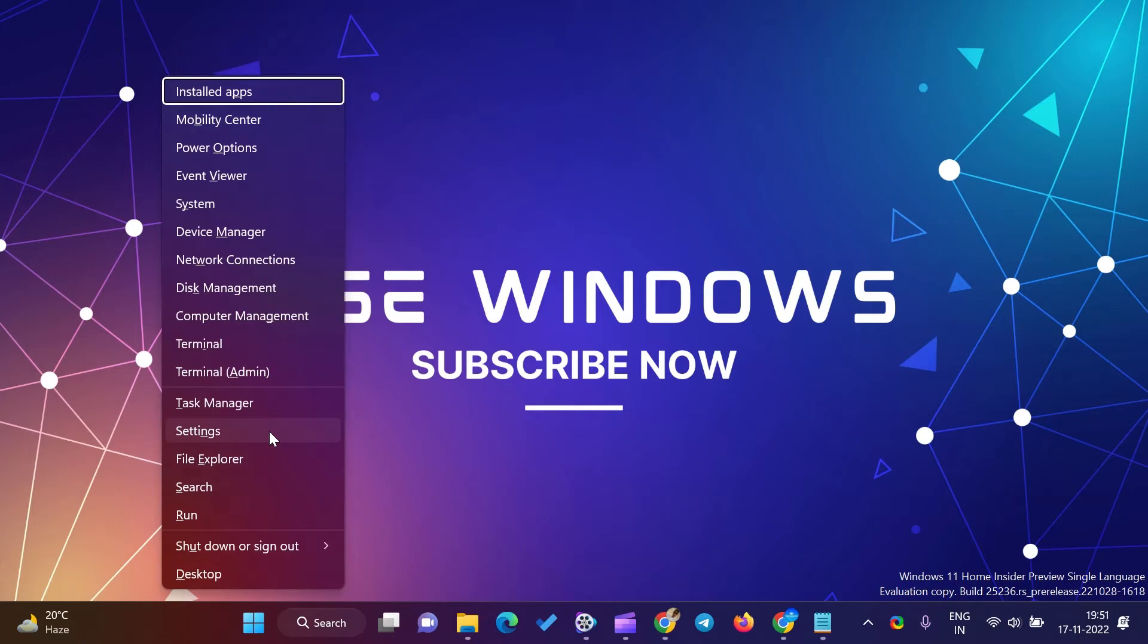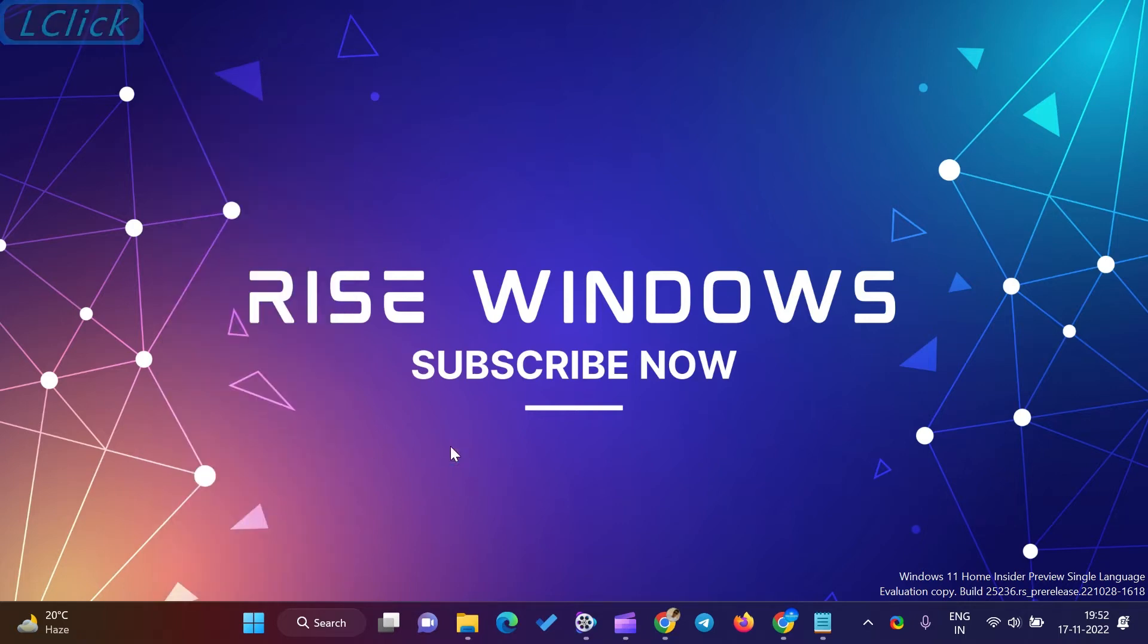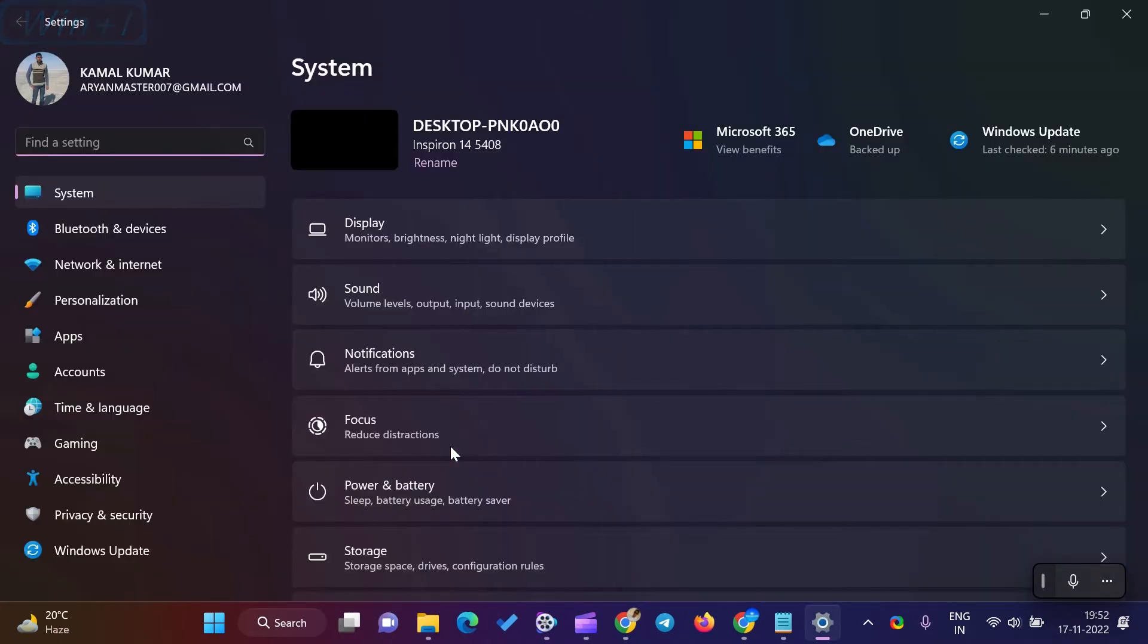Firstly, open the Settings app. For that, press the Windows Plus I key simultaneously. Alternatively, right-click on the Start button and select Settings in the menu.